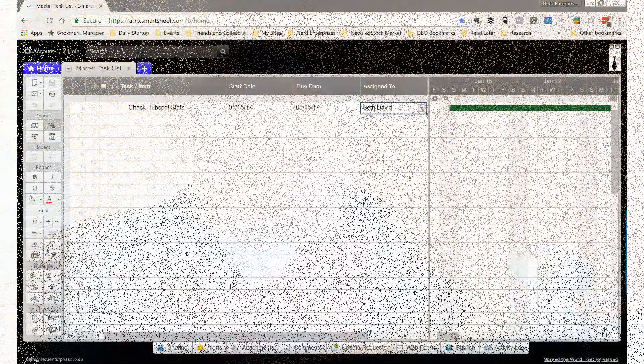I'm going to show you what this looks like in Smartsheet so you can see exactly how this works. Let's take a look at my screen and see how it works.